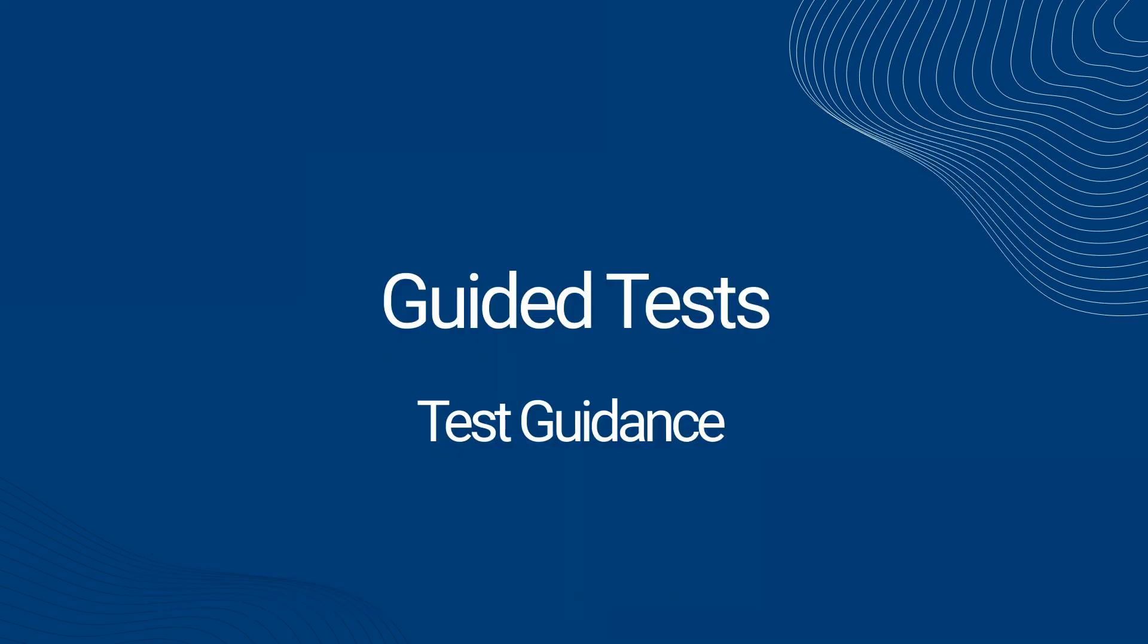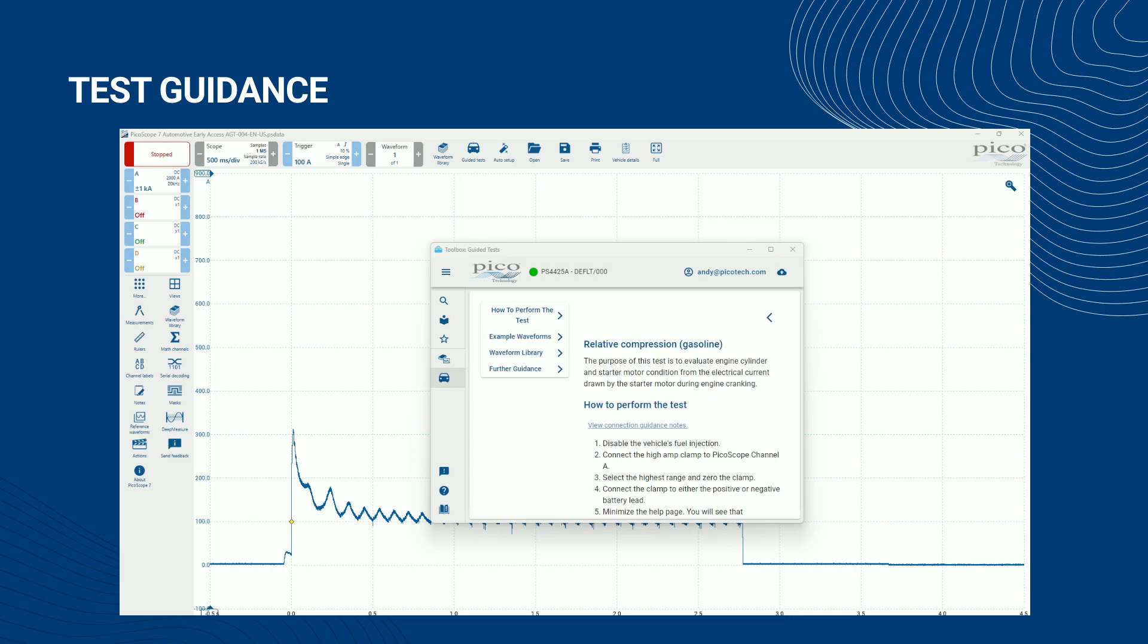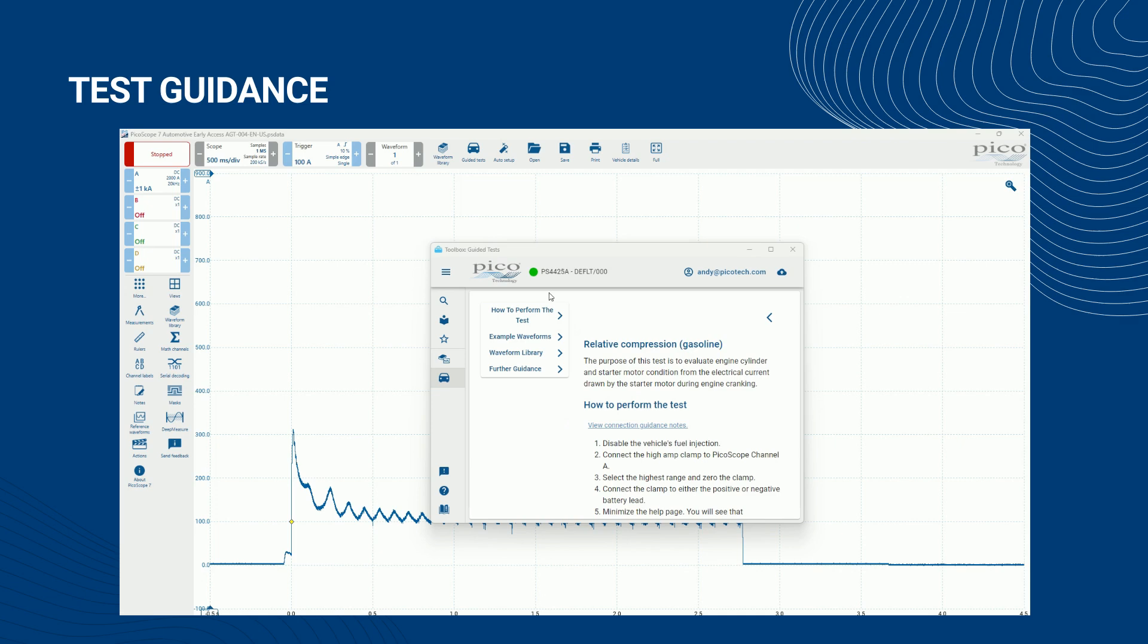Section 3: Test Guidance. Turning now to the guided test guidance, we see that it consists of several sections in test sequence order, followed by a general further guidance section. You will see a floating navigation menu on the left-hand side of the test guidance. Use this to jump to a specific guidance section of interest.